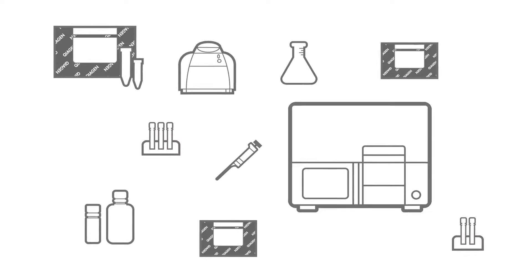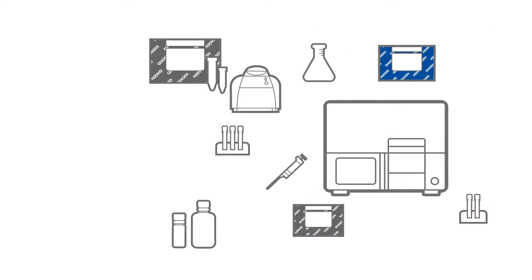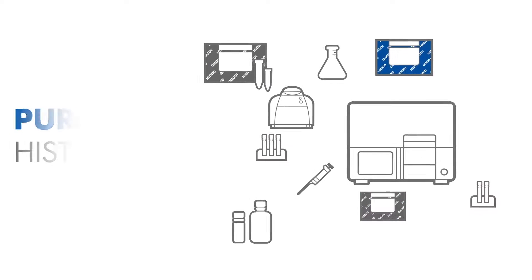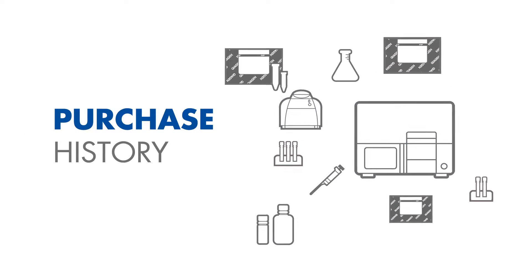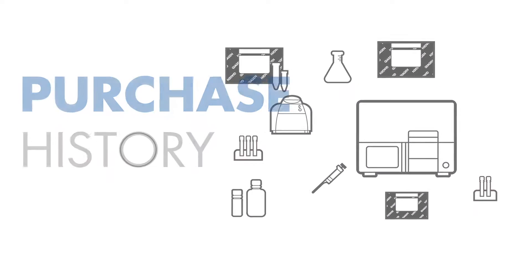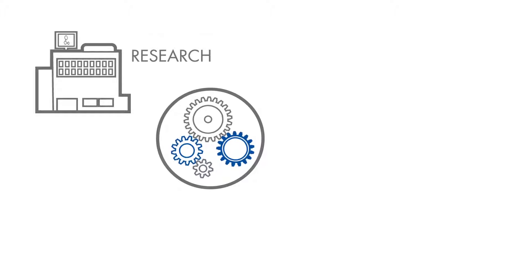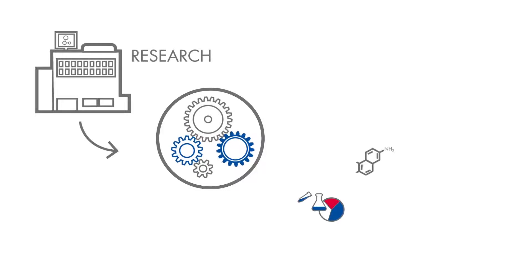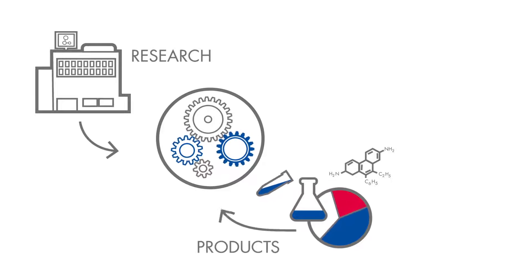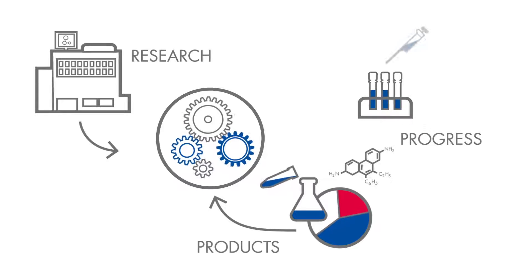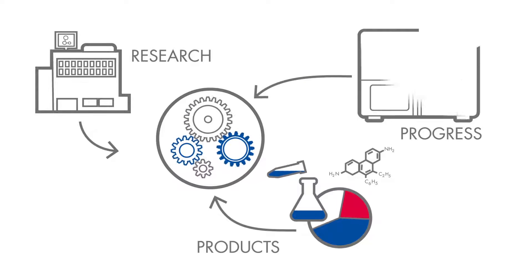To select the most relevant products for our customers, we don't stop at looking at their purchase history. The tool offers contextual information about their research area, what kind of products their peers using similar workflows are purchasing, and how they have evolved over time.